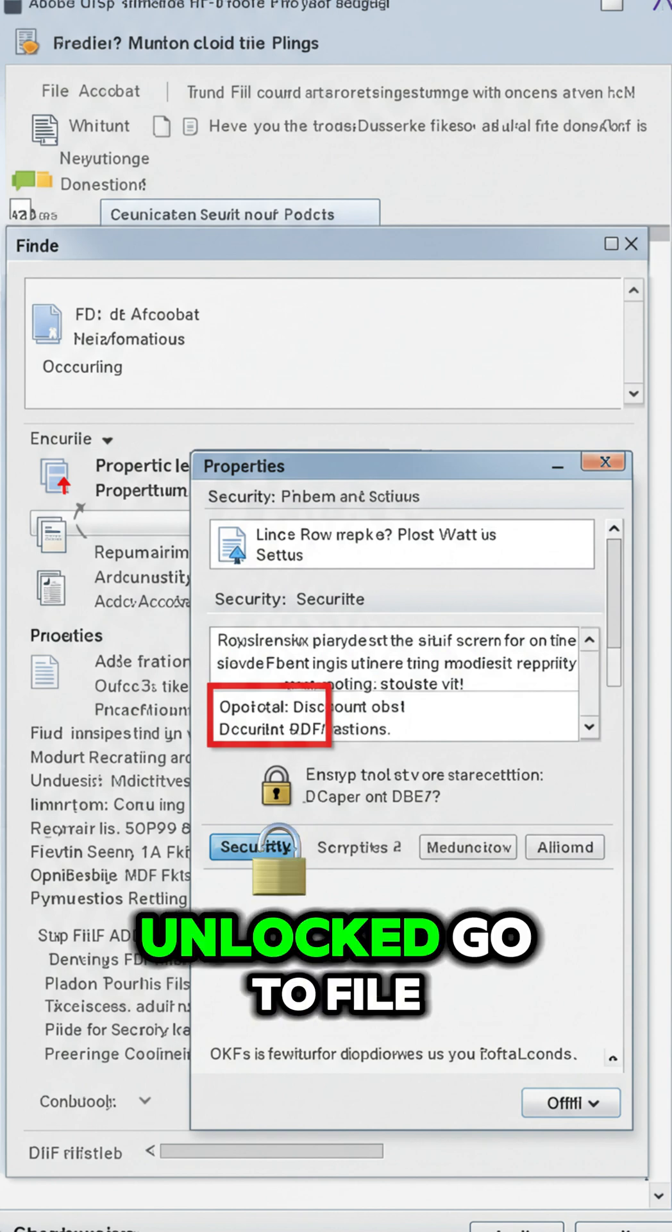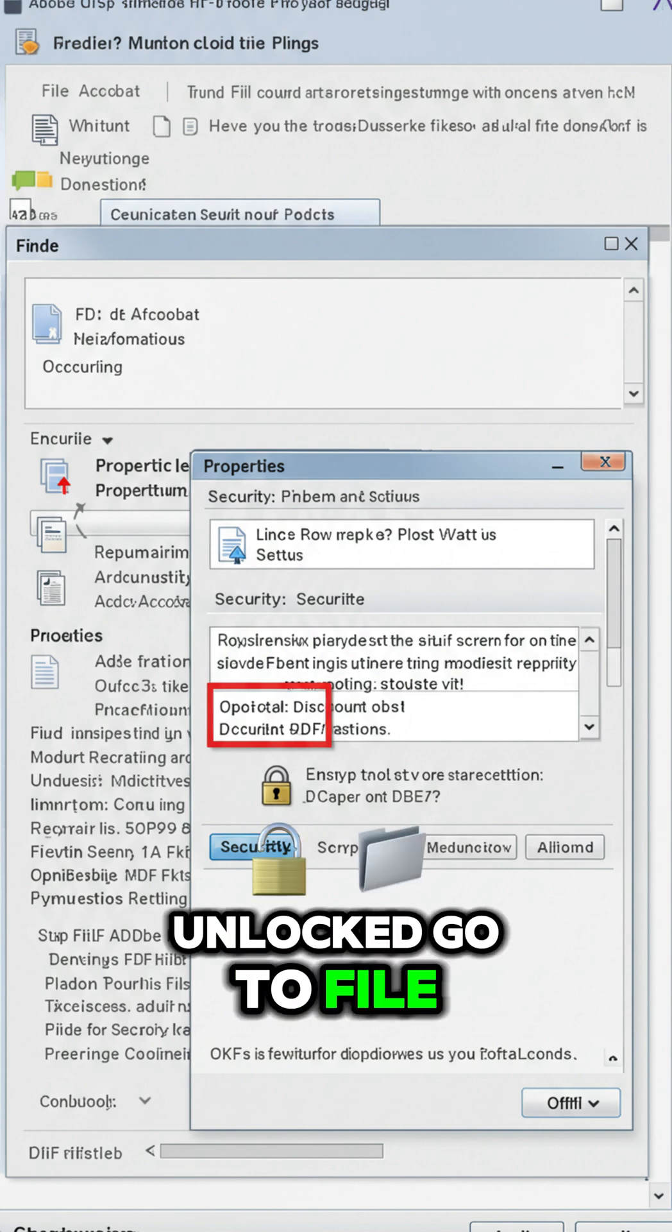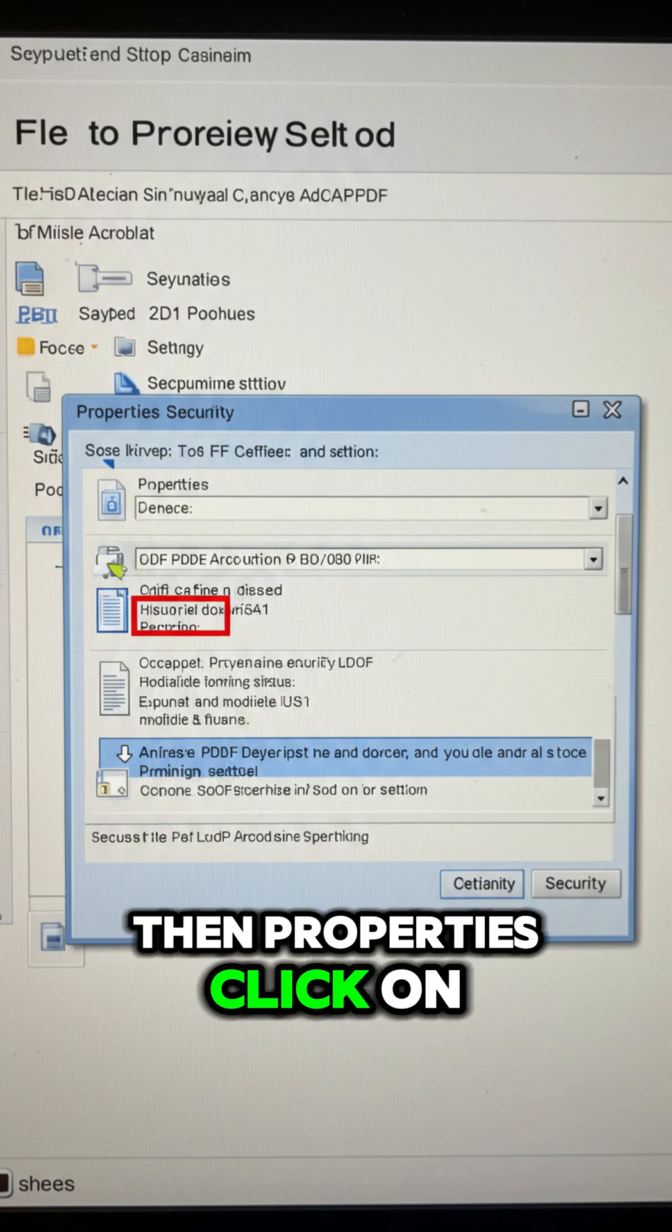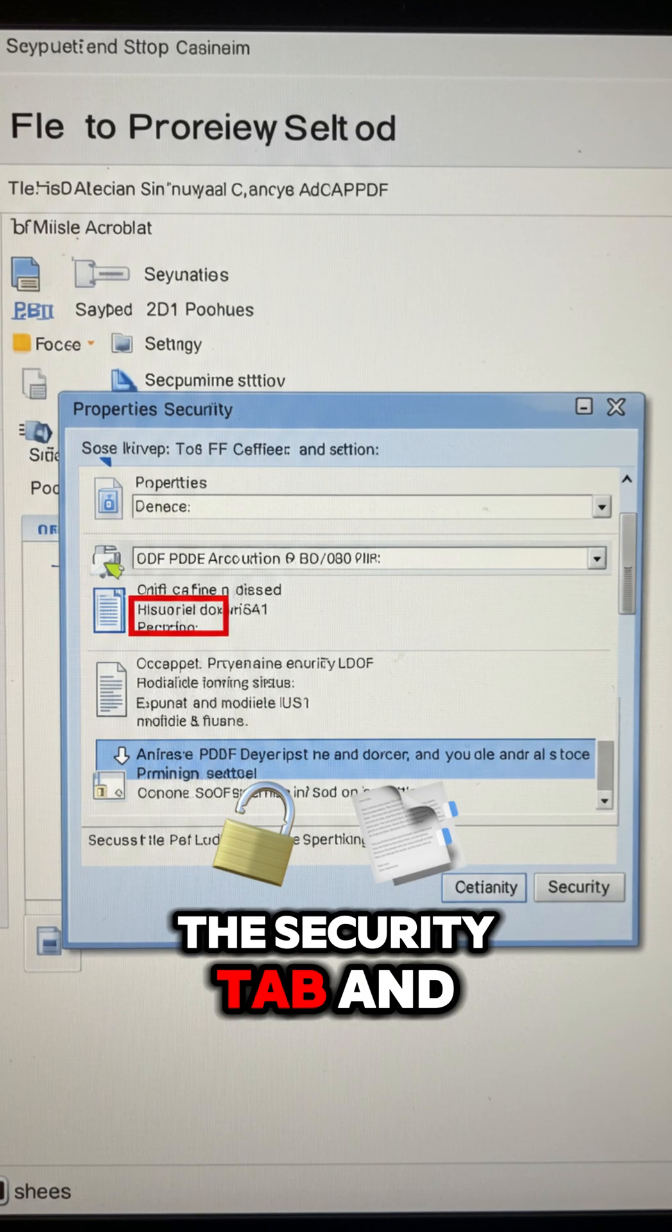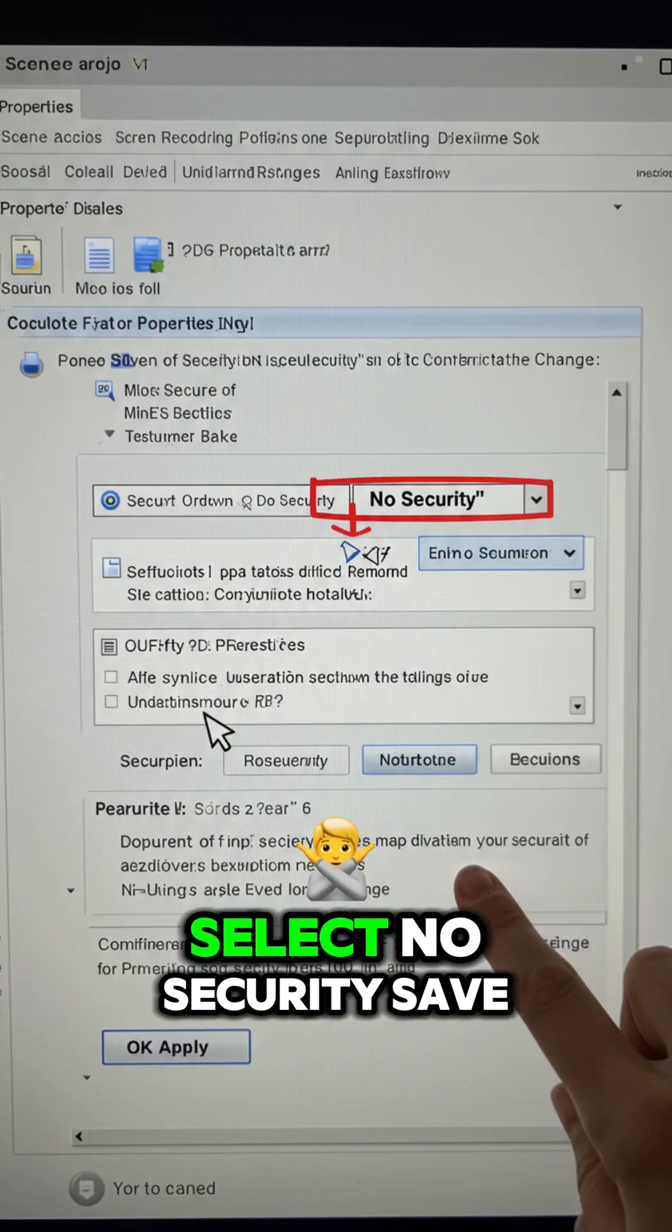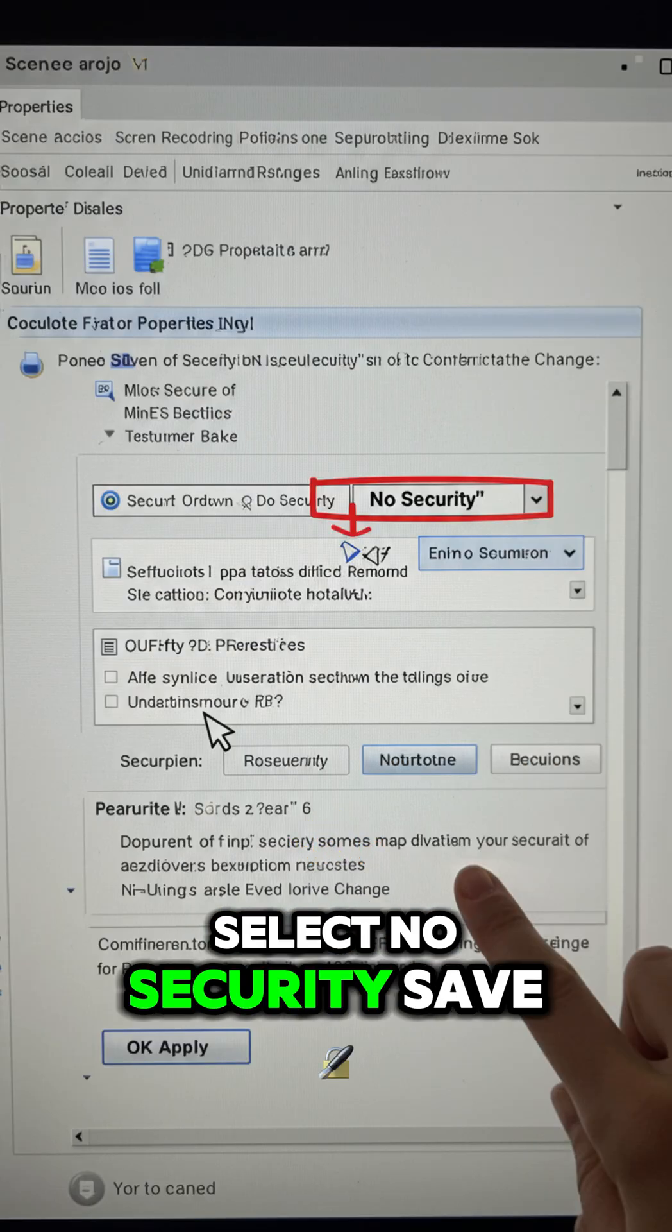Once the PDF is unlocked, go to File, then Properties. Click on the Security tab and from the drop-down menu, select No Security.